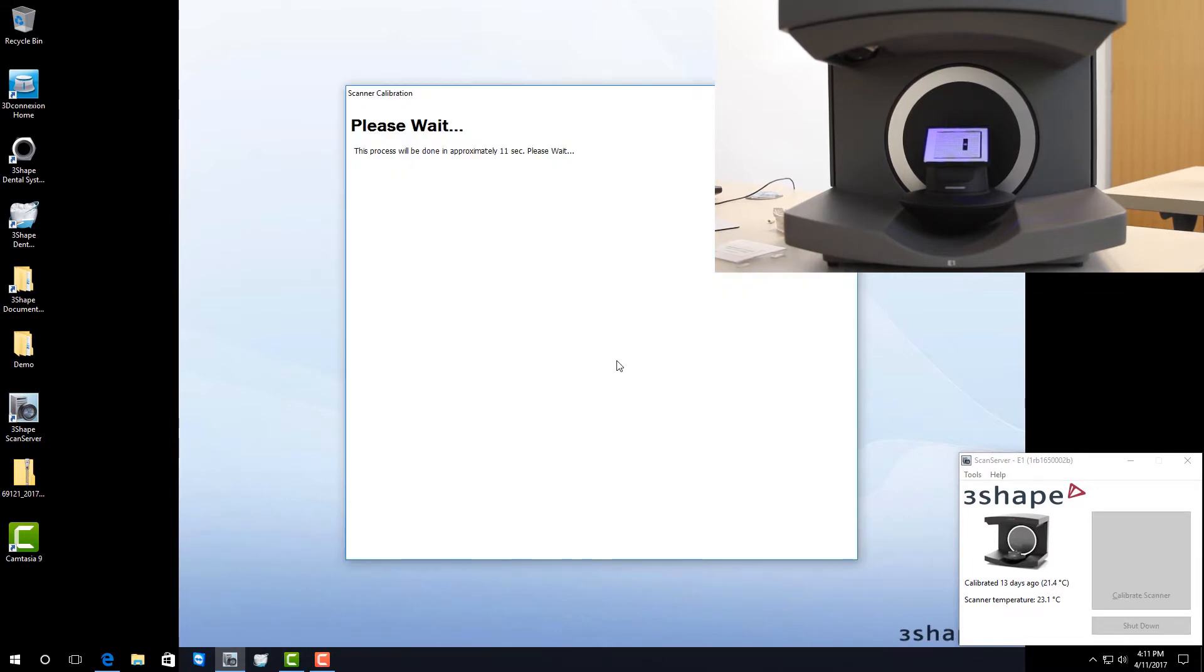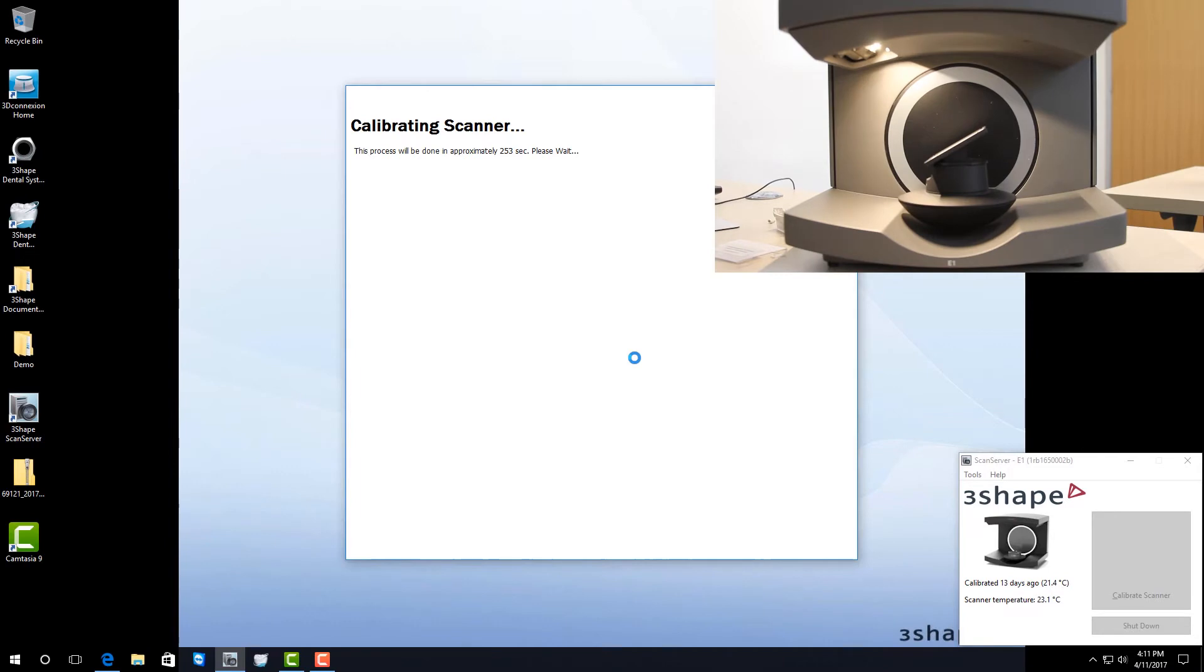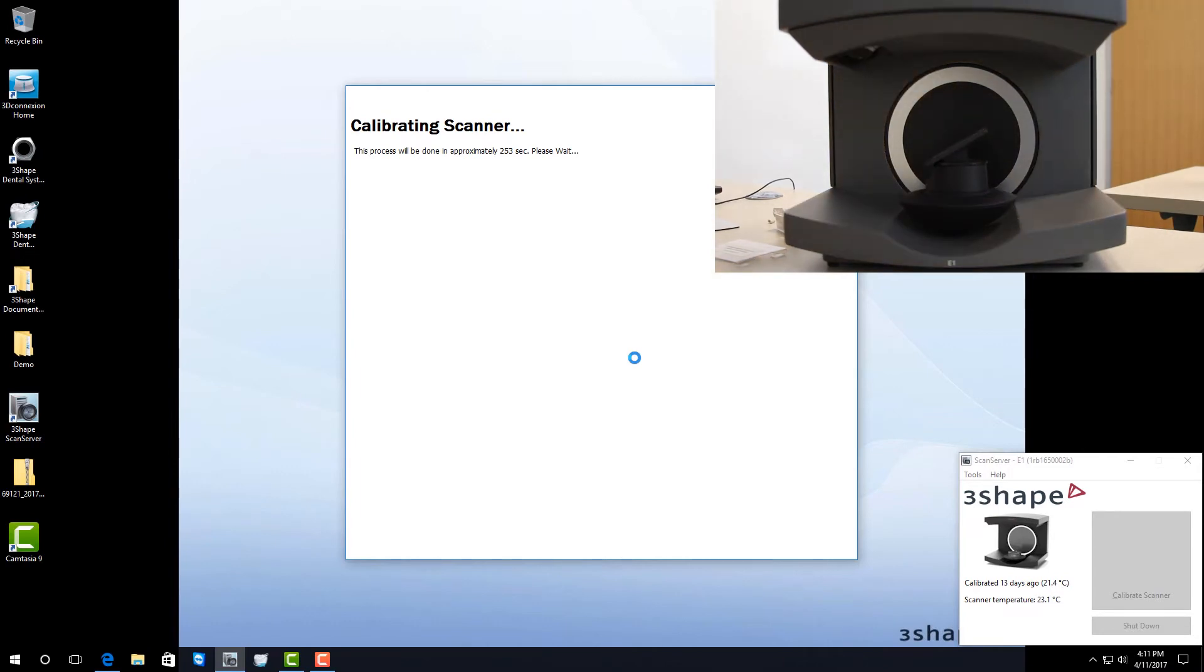From here, it's going to try to detect to see if the calibration plate is in place. Once it detects the calibration plate, it will automatically start calibrating your scanner.